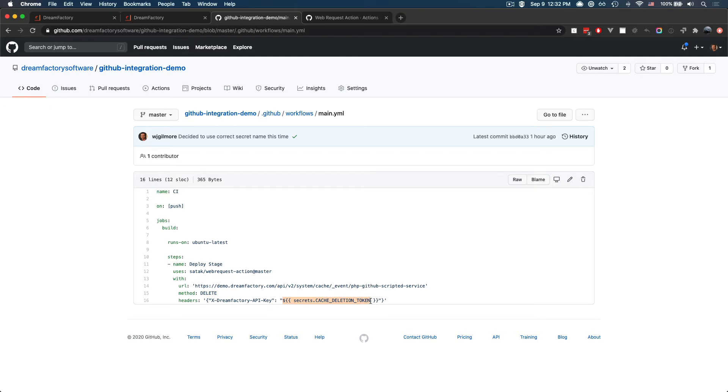And this key is an API key like any other you will define within DreamFactory. And it is attached to a role, which is only allowed to delete the cache, the service cache.